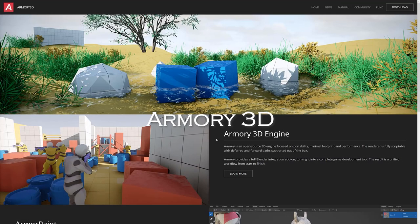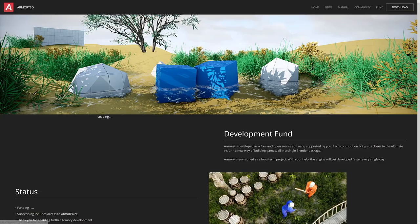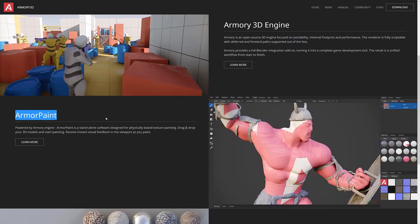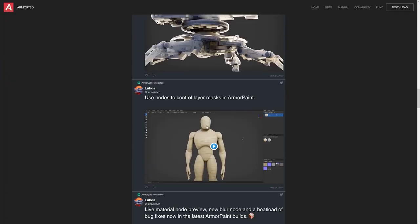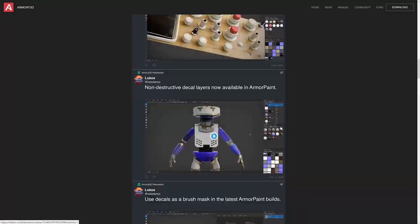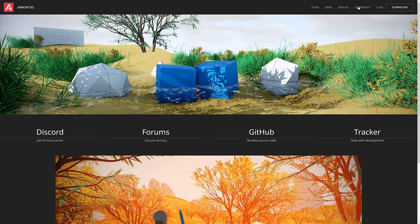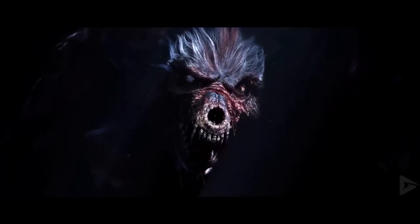Seventh on the list is Armory 3D. Armory 3D is an open source 3D engine focused on portability, minimal footprint, and performance. It is a complete package of tools including the Armory 3D engine, Armory Paint, and Armory Lab. It also provides full Blender integration as an add-on, turning it into a complete game development tool with a unified workflow from start to finish. Like Blender, Armory 3D uses Python to create games.